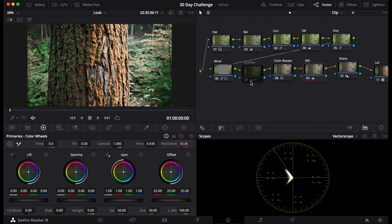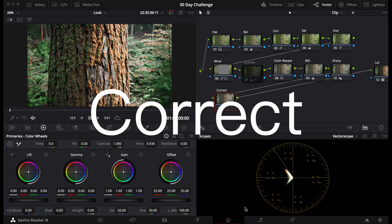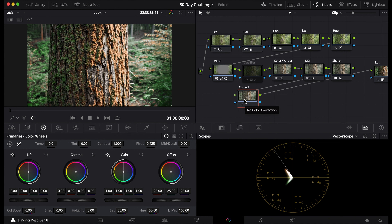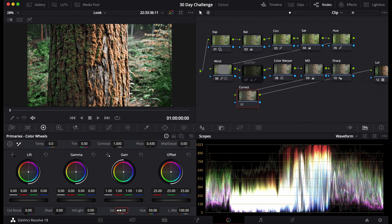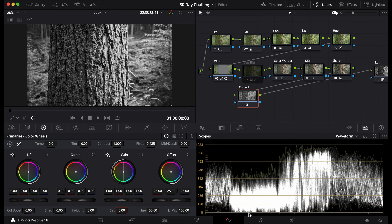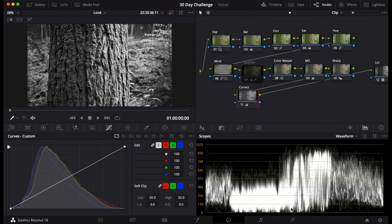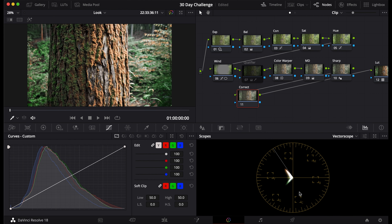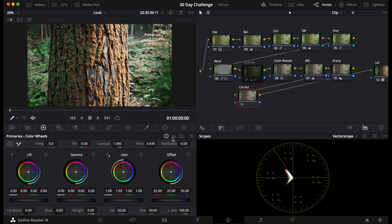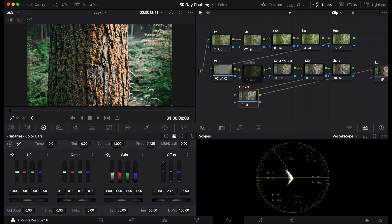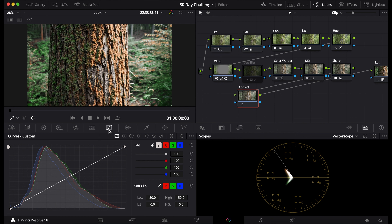Finally, use one last corrector node to finalize your look. Use it to make any corrections you want for the overall image — color corrections, contrast corrections, whatever you need. Usually I bring the highlights as close to white as I can and the darks as close to black as I can, using the lift and gain. You can also check your colors in the vectorscope and adjust if things look off — for example, if it's a little green, add some magenta or bring down the reds for a more teal-balanced look. That's the final corrector node. Now go out and color grade, see what works for you, and have fun.